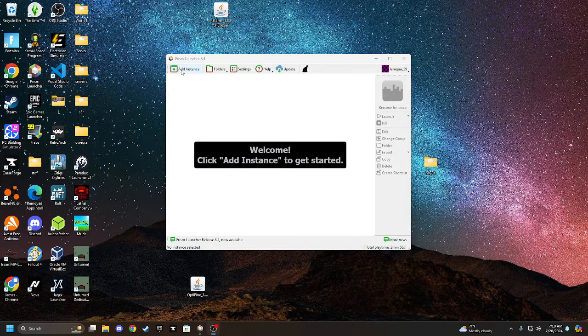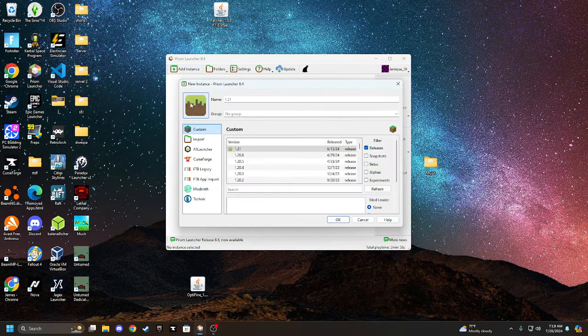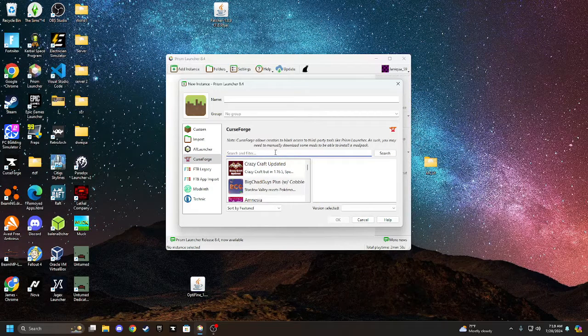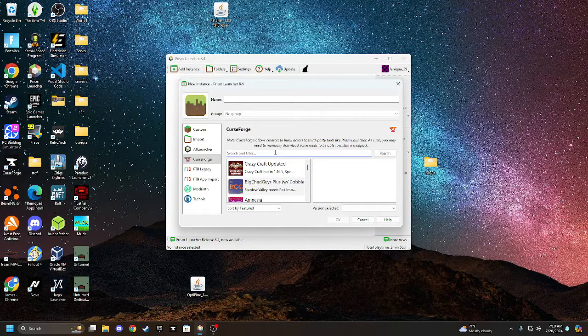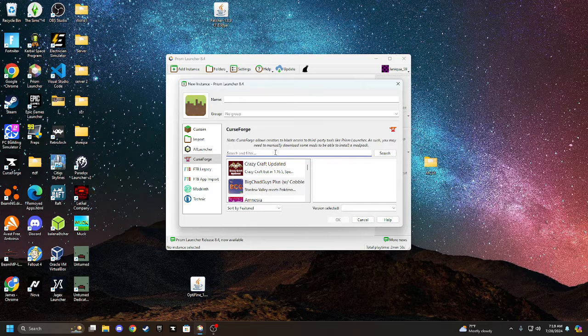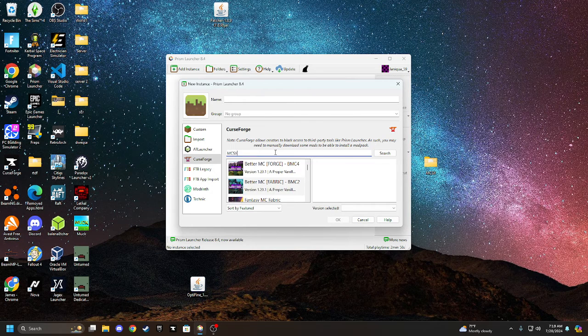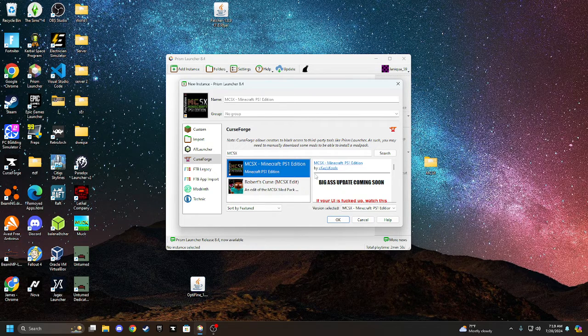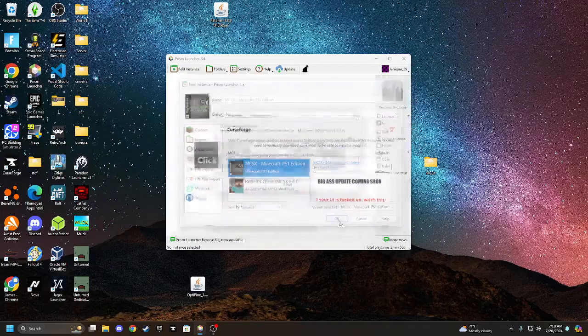So what you're going to do is you're going to go on add instance, you're going to go down to CrissForge, and you're going to go down here. It's going to say search and filter. What you're going to do is you're going to type in NCSX. Click on the first link right here, and click OK.